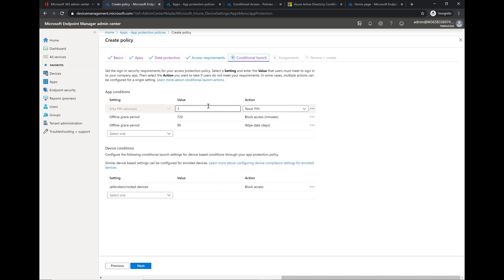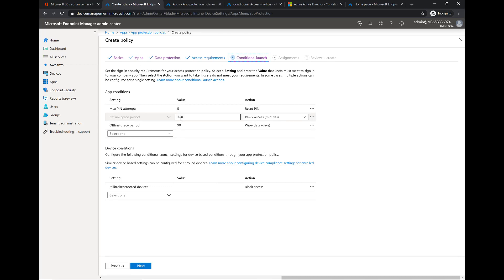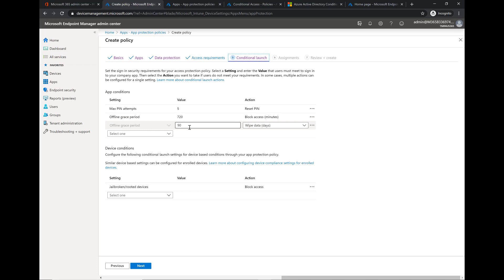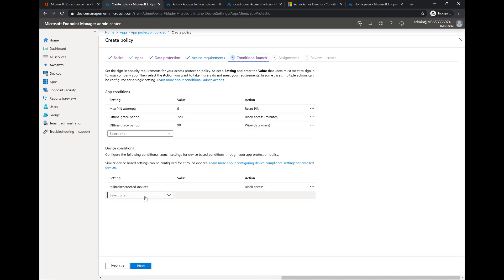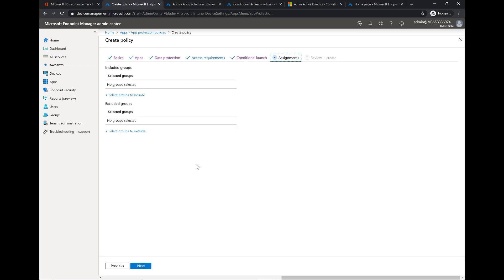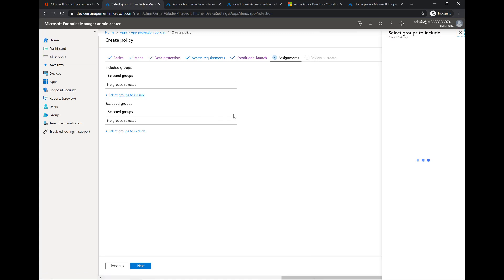Last one here, conditional launch. This is going to block them out if they missed their PIN over five times. This is the offline grace period, 720 minutes offline activity, and offline grace period of being able to wipe data 90 days. And then you can specifically wipe data on that app itself on the iOS device. This last one here, jailbroken rooted devices got to block.